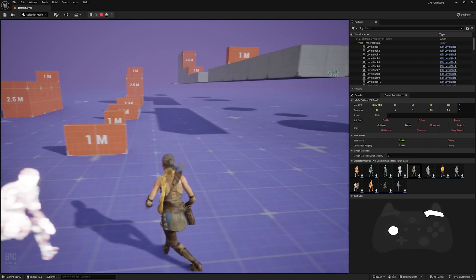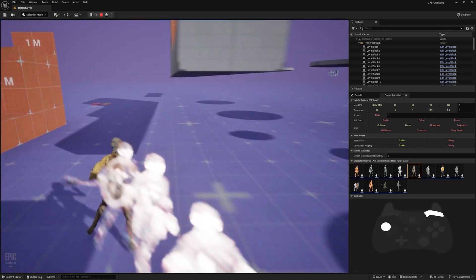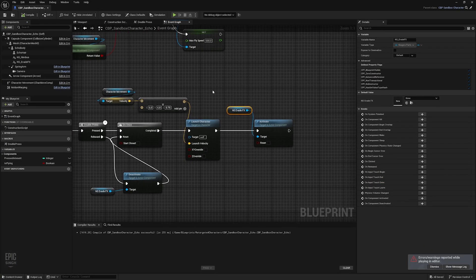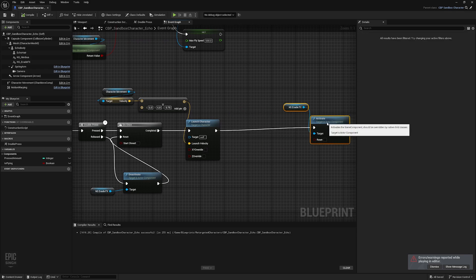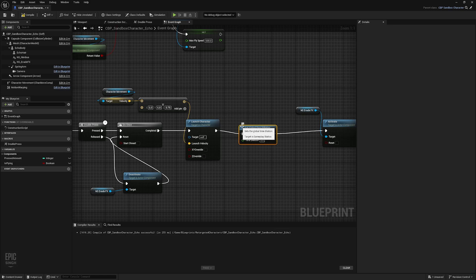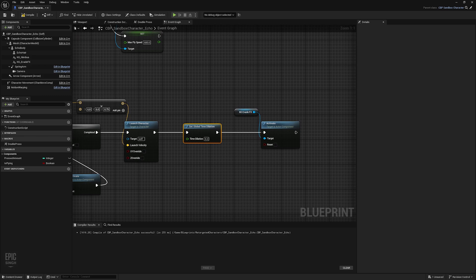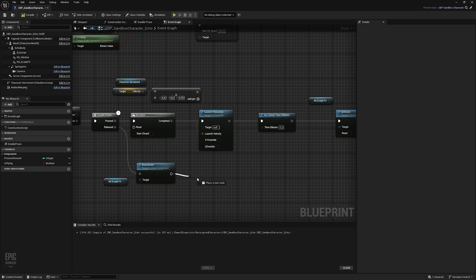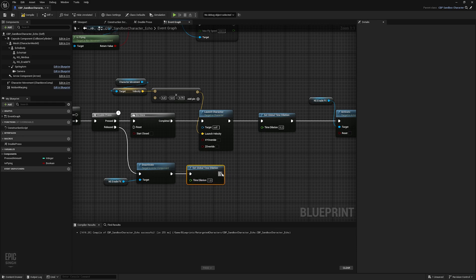Now we'll add time dilation, which allows us to slow down or speed up the in-game time. After we launch the character and before activating the evade effect, we can call Set Global Time Dilation and set it to 0.2 to give a slow-motion effect. After we deactivate the evade effect, we call Set Global Time Dilation again and set it back to 1, then reset.